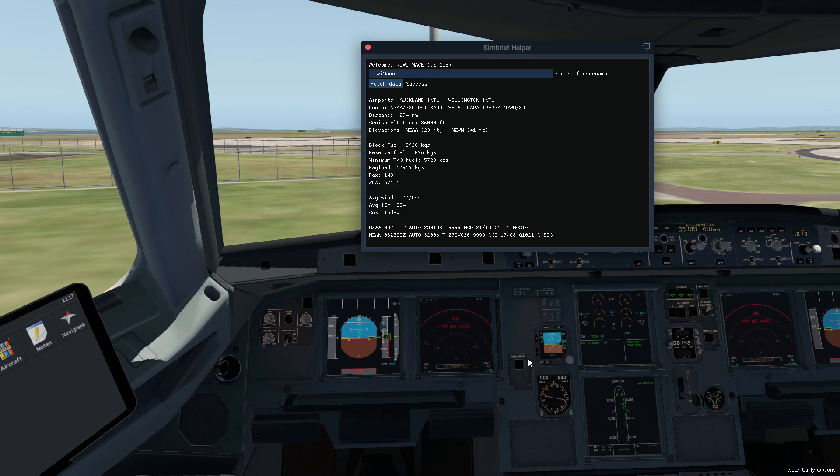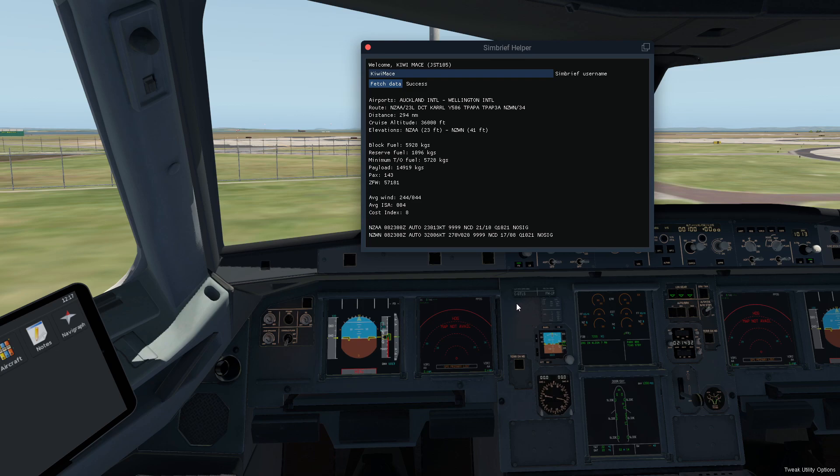So what I'm going to do today is just quickly show you how to download the program. It's very simple. Then how to set this up so it automatically pulls the information across into SimBrief Helper and then just show a quick demonstration on how easy it is to transfer the information into your FMC.